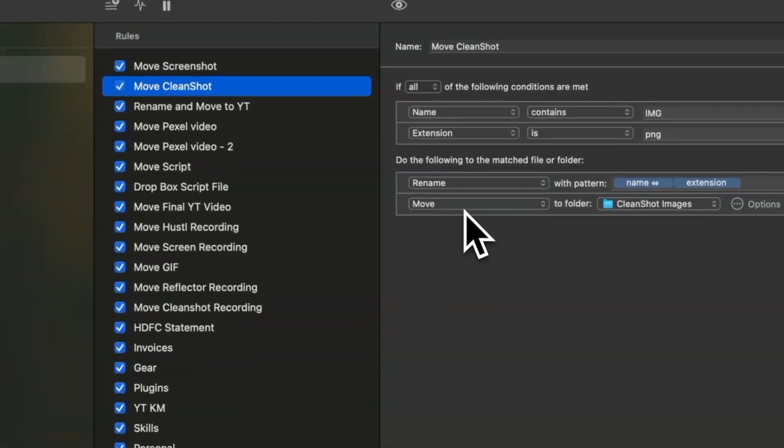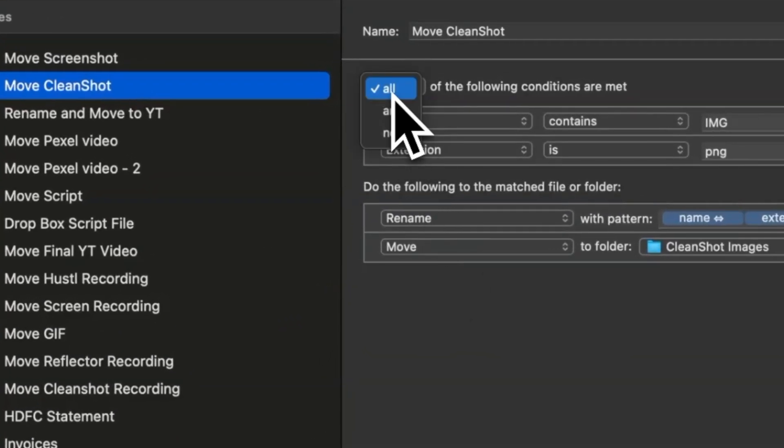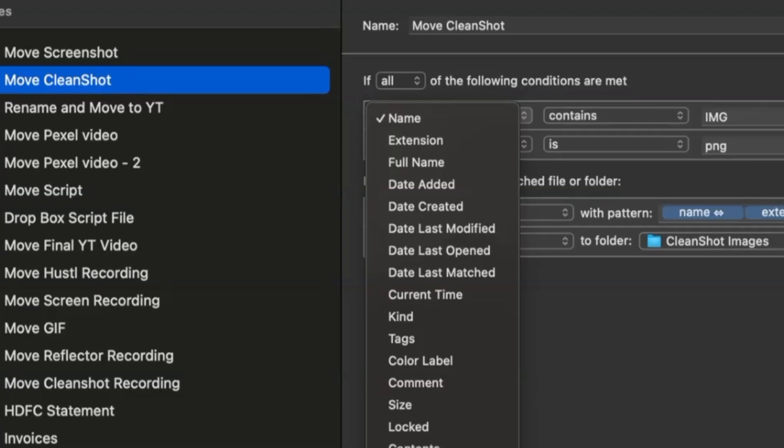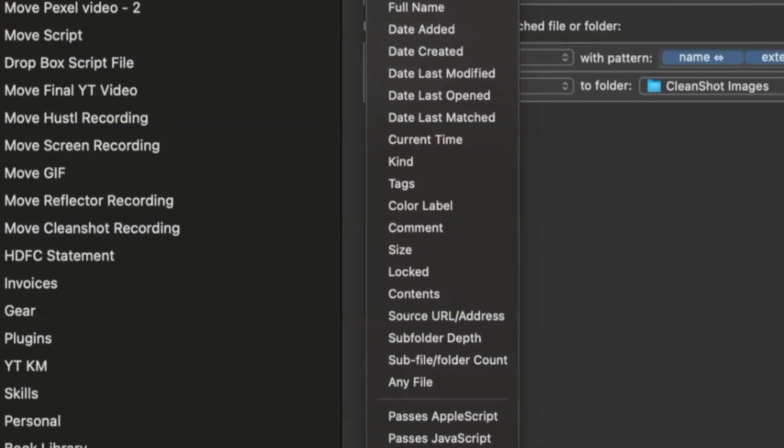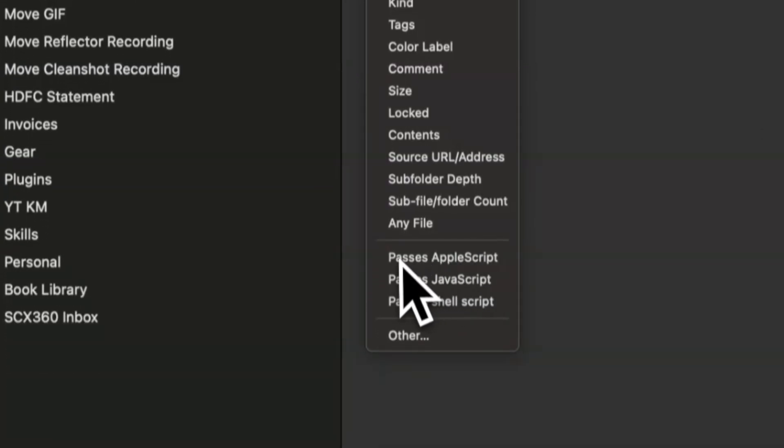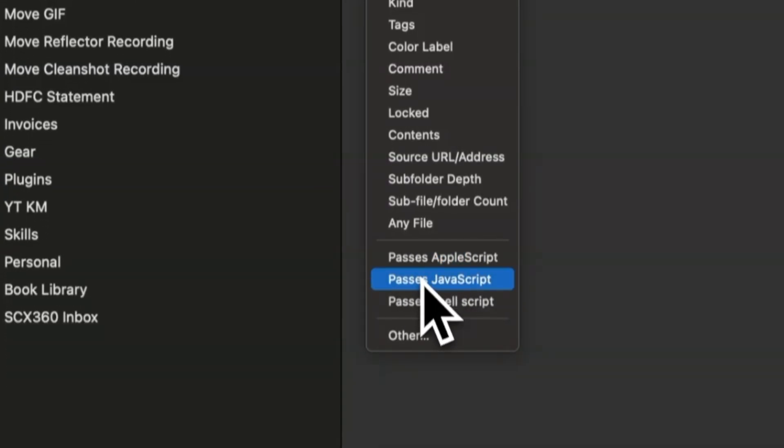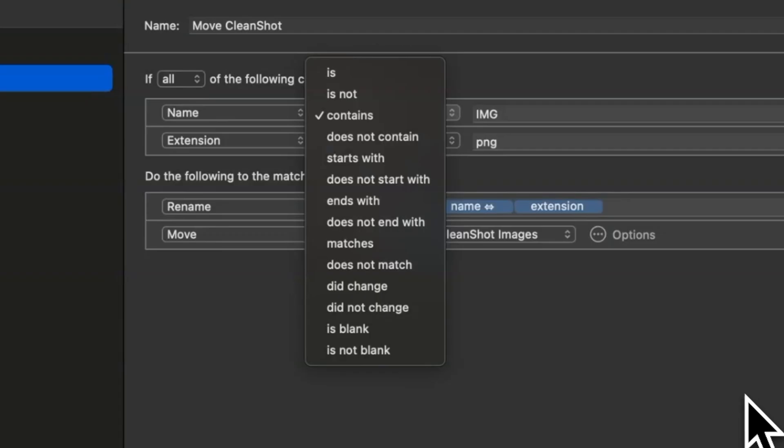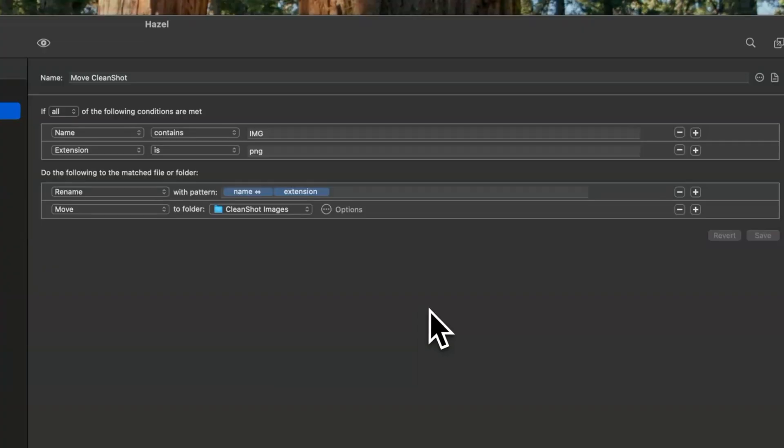When you're setting up a trigger, you can choose any, all, or even none of the conditions. You can select from parameters like the name, the extension, the date created, last modified, tags, even the content inside the document, and many more. And you can even link these to Apple scripts, Java scripts, or shell scripts. You'll find a series of conditions to choose from for each rule. And you can nest these conditions one on top of the other using the plus sign on the right hand side.